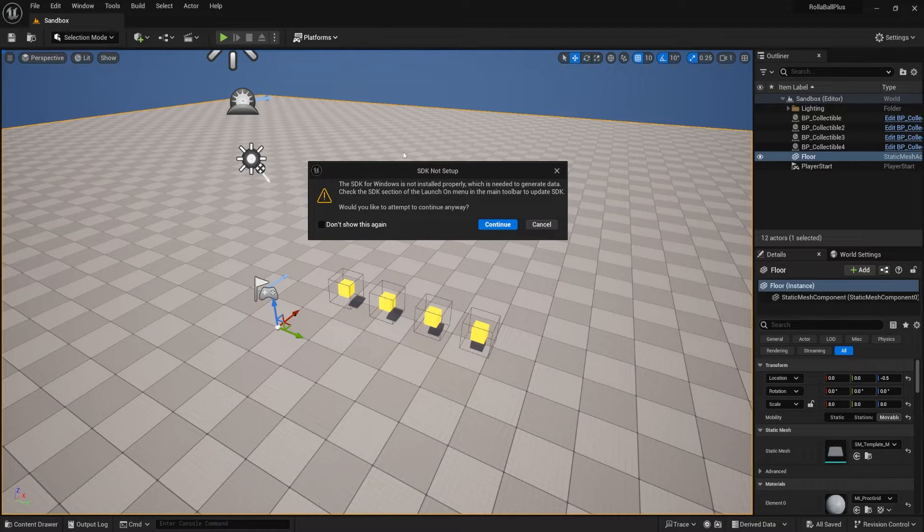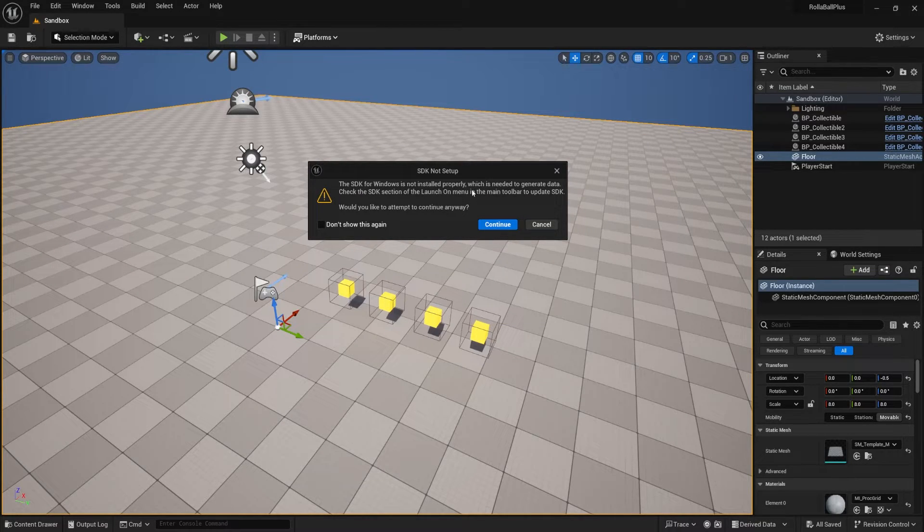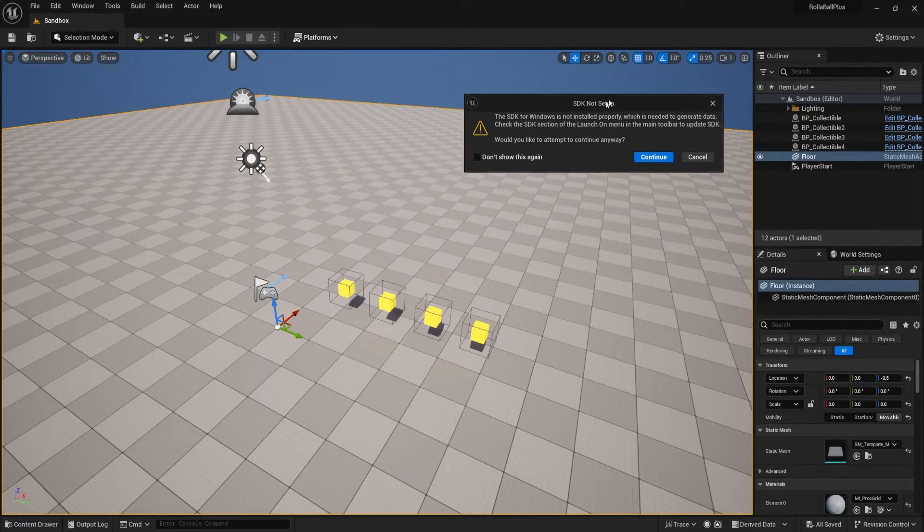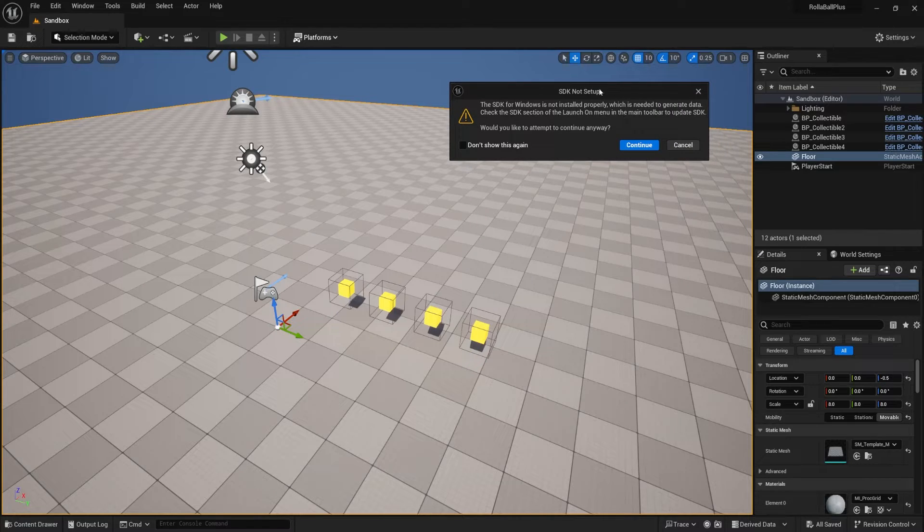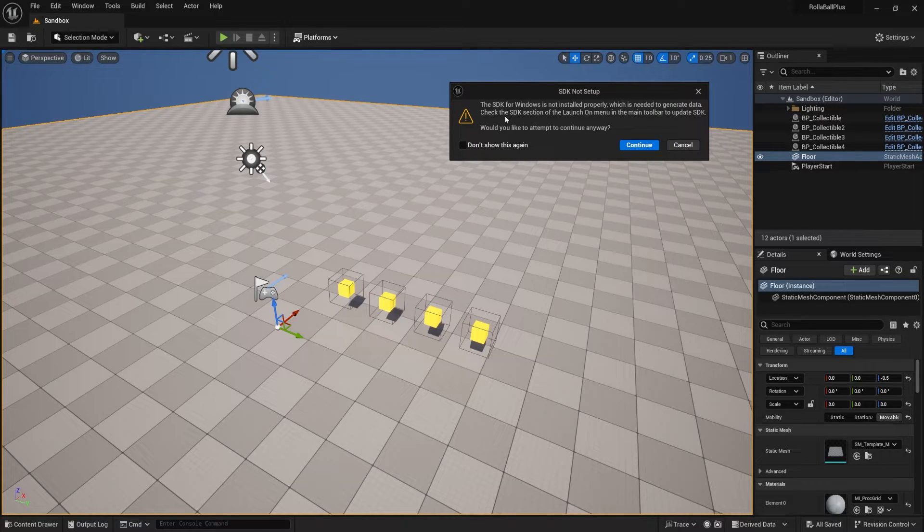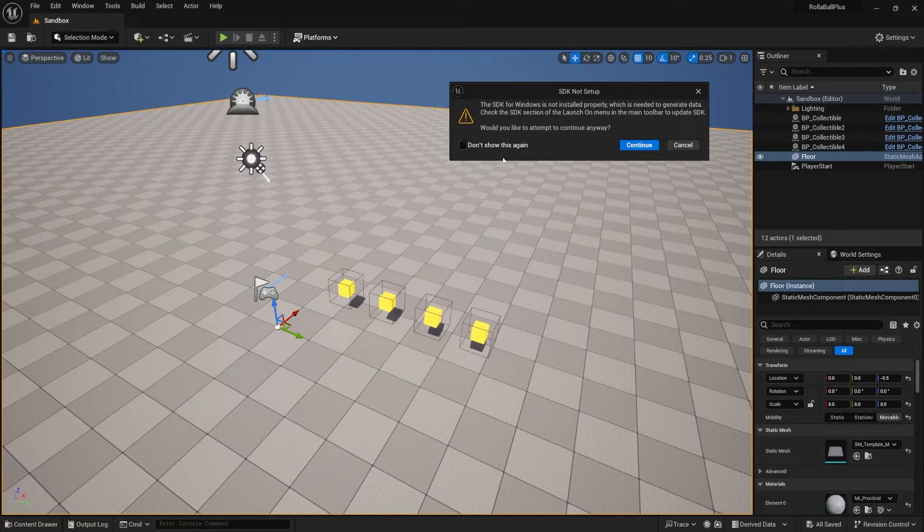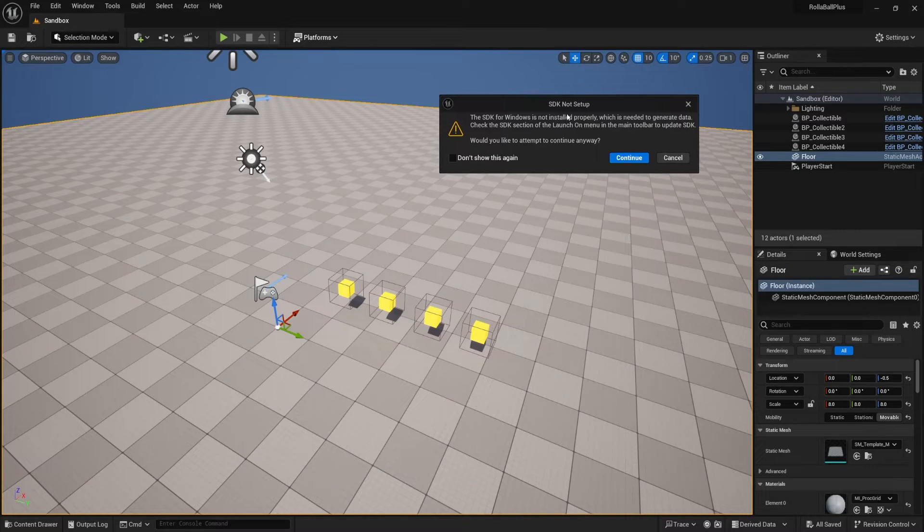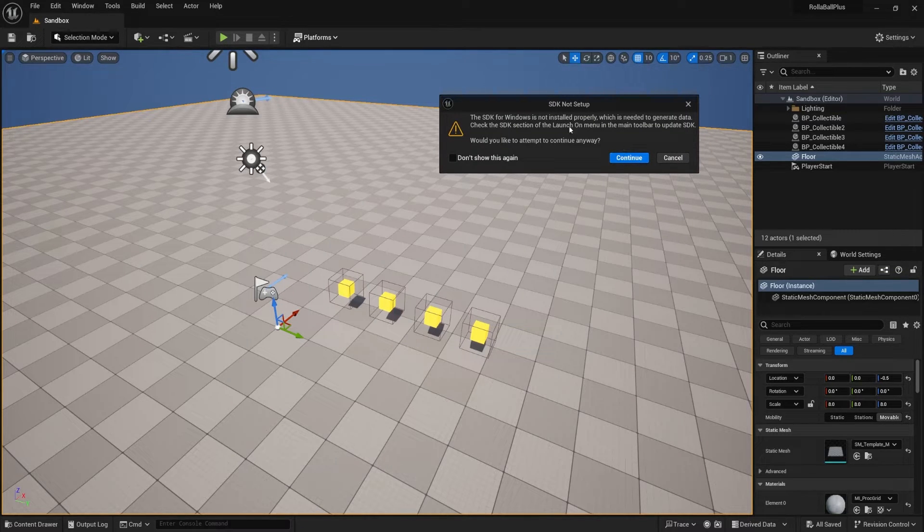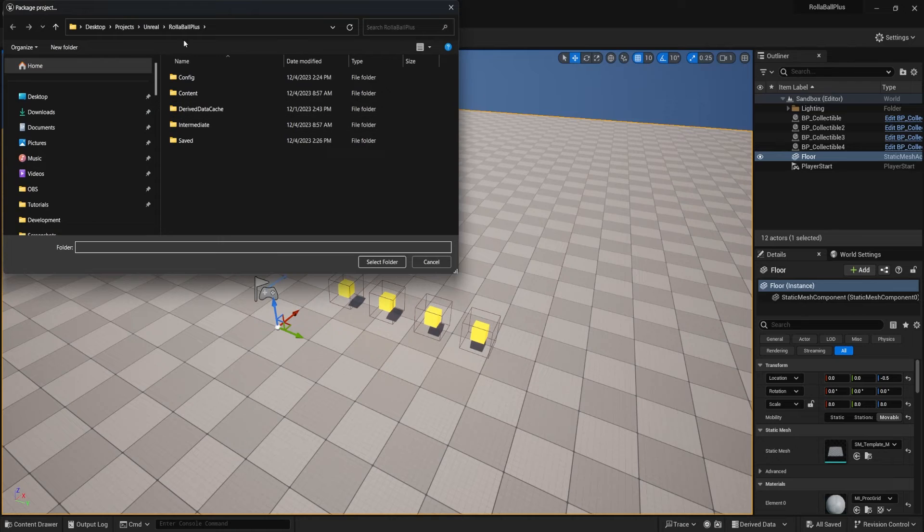This might cause issues. It might not. For me it didn't, but anytime you get a warning like this, it's at least good to look it up and see if there is an issue. It's probably related to the warning. I'm going to continue anyways, but if you get this, like for me it's working, but for you, you may want to look up that. Hit continue.